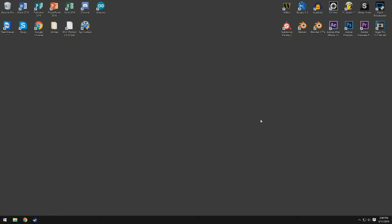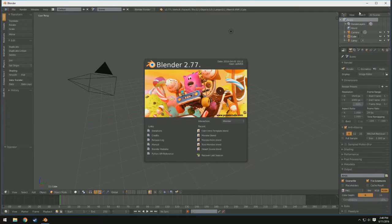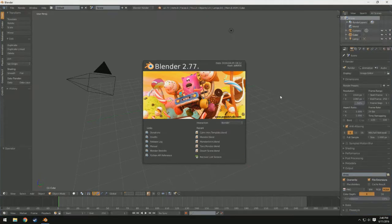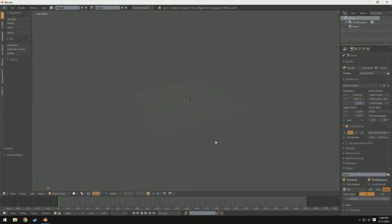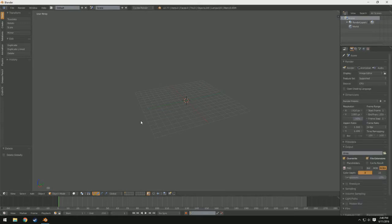So we'll go ahead and start off by opening up Blender. I'll be using Blender 2.77a, and I'm just going to go ahead and delete everything in the startup scene. Now this does work with Blender Render and the Cycles rendering engine, so I'm going to use Cycles because I'm more familiar with that rendering engine.